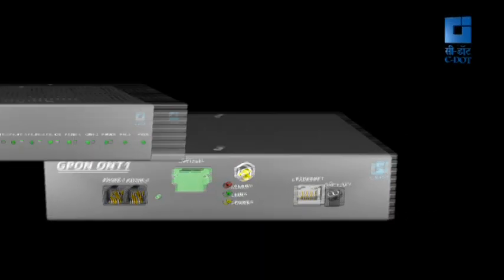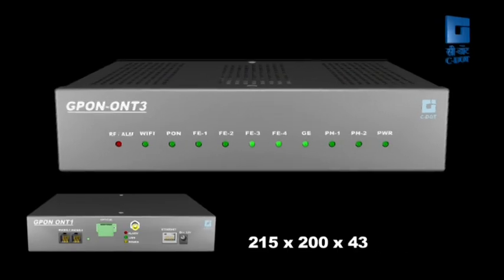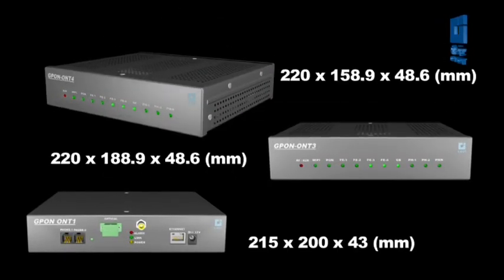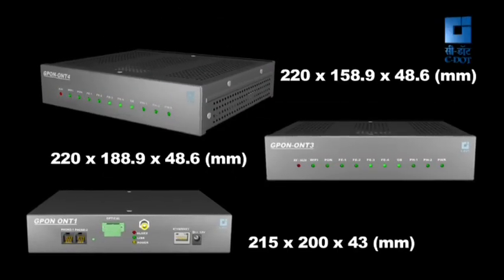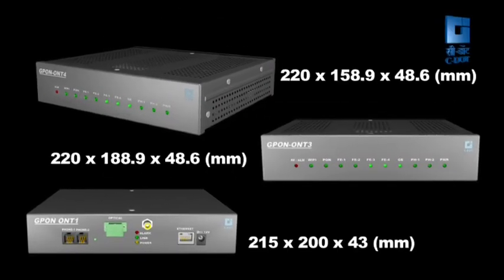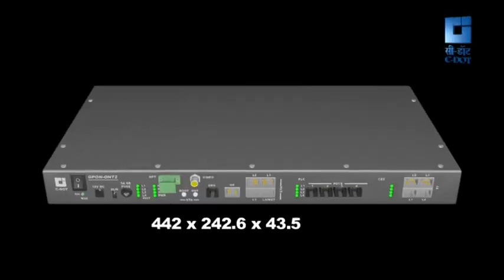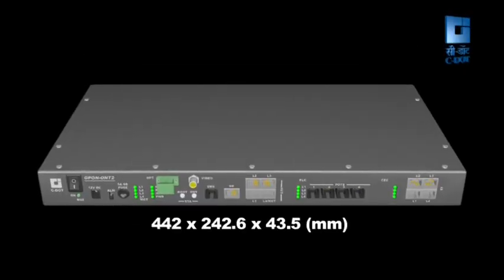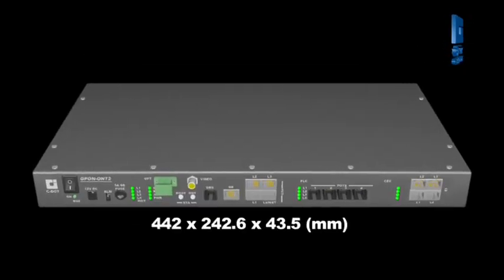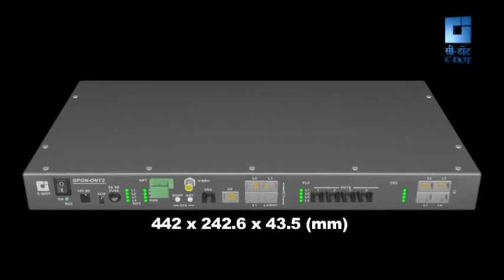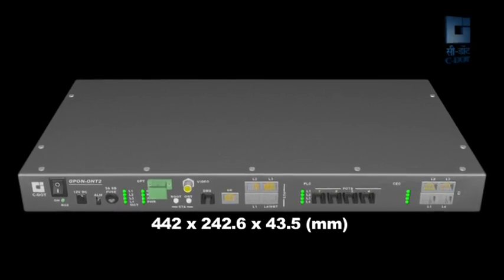ONT1, ONT3, and ONT4 are small boxes which can be placed on a table or hung on a wall, while ONT2 is a larger box which can be placed on the table or mounted in a standard 19 inch rack.